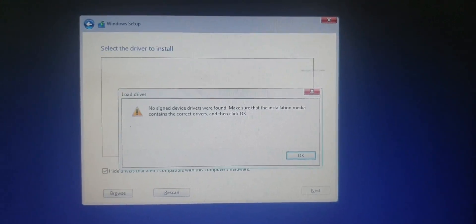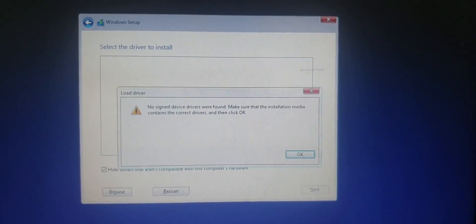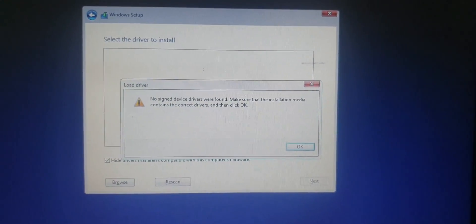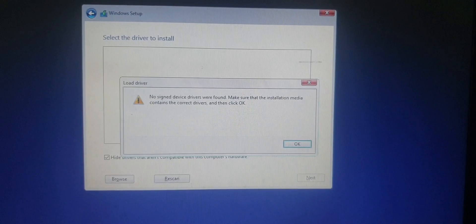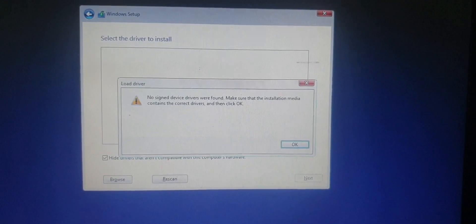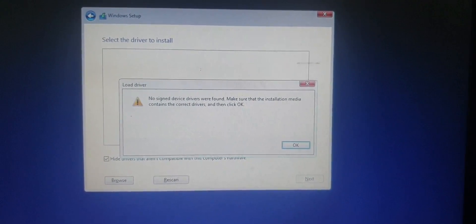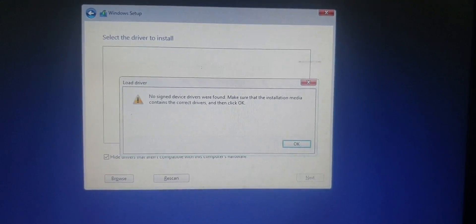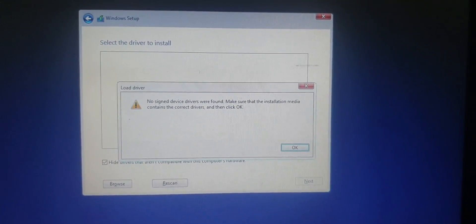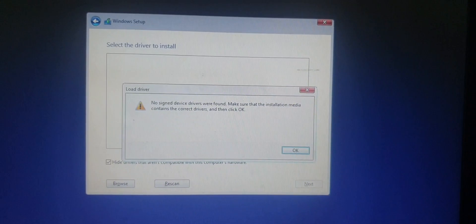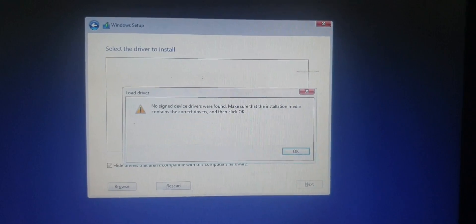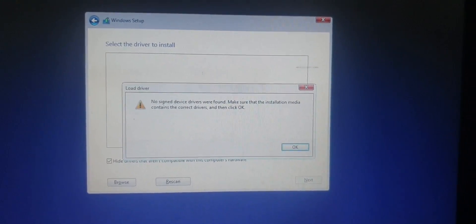Hello guys and welcome back to my channel. In this video I'm gonna teach you how to fix "no signed device drivers were found, make sure that the installation media contains the correct drivers" error in Windows 10 and 11.